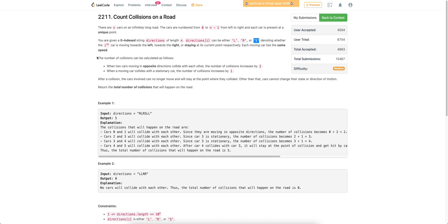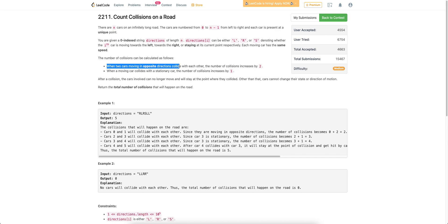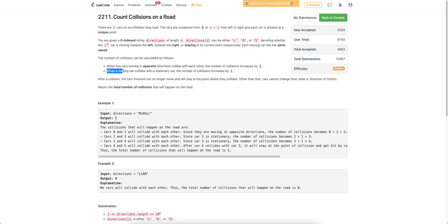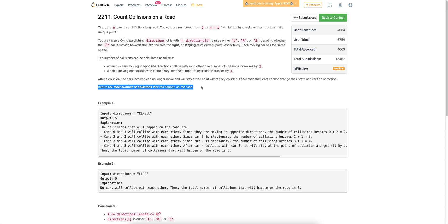There can be collisions. A collision is defined as: when two cars are moving in opposite directions, the number of collisions is two. When a car collides with a stationary car, the number of collisions is one. We just need to find out the total number of collisions that will happen on the road.